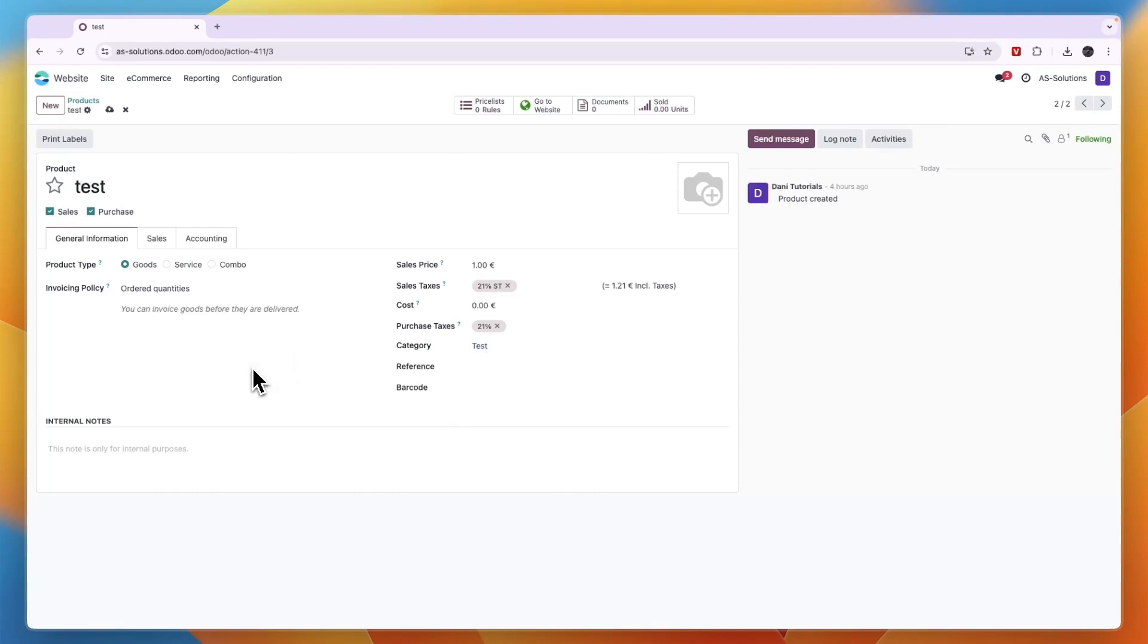So now you know how to create a product category on Odoo. If this video was helpful please consider leaving a like and subscribing to my channel and with that being said I will see you in the next video.